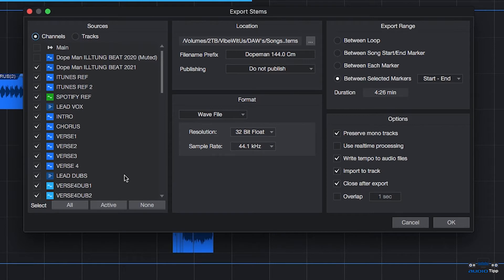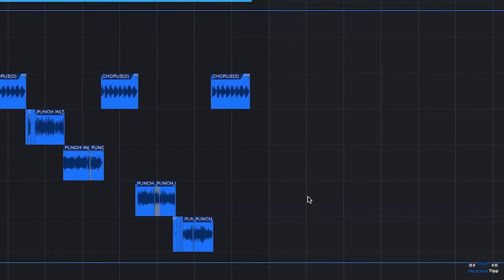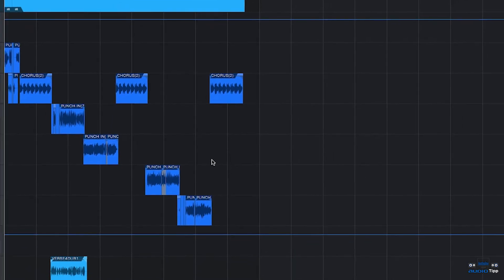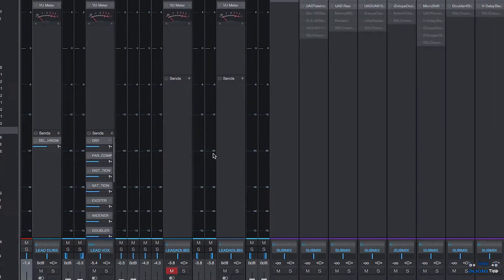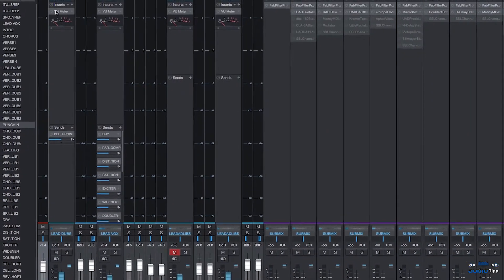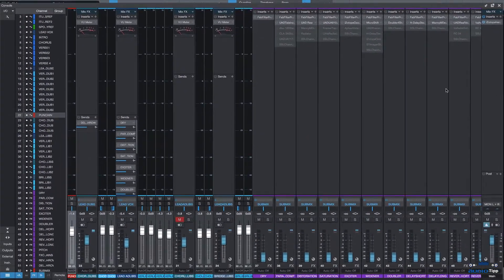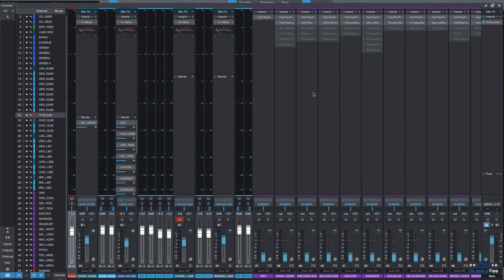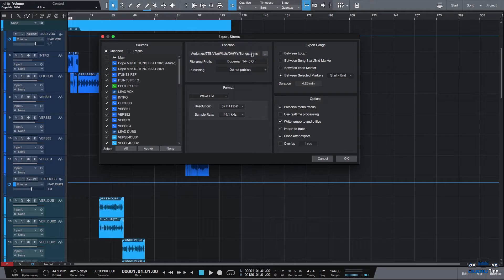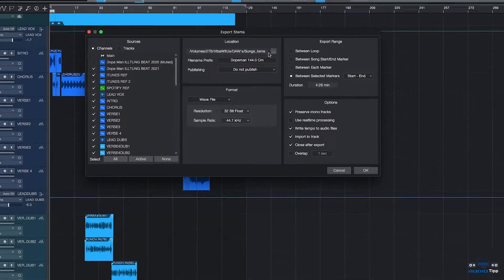Channels and tracks both export out whatever processing you have currently on them. If you want to export them out dry with no effects, you need to disable the effects sends and inserts on all the tracks. Or if you want processing on them, you have to enable those.